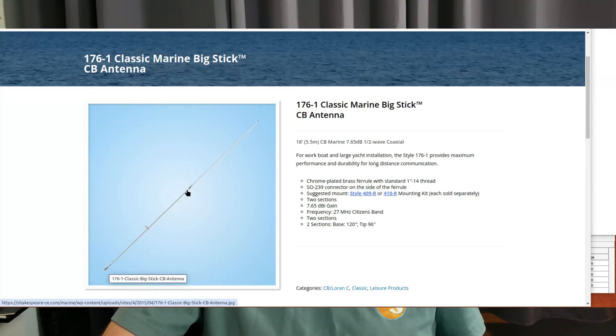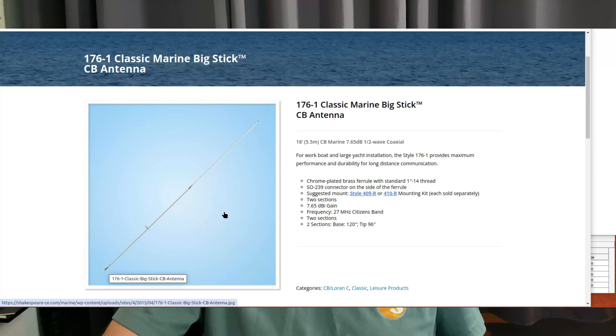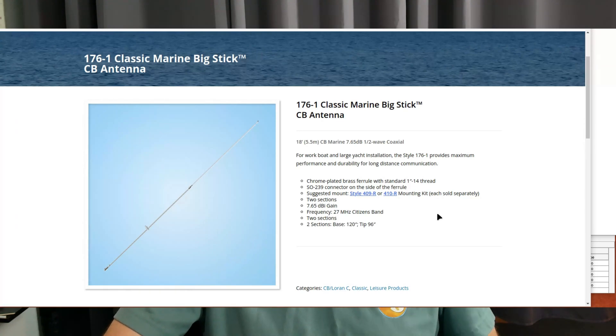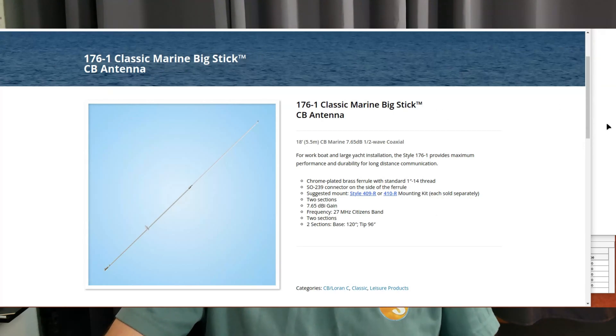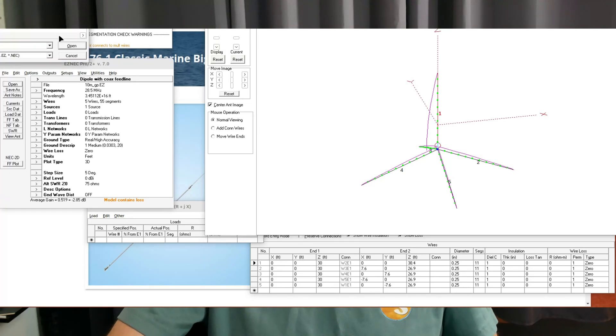It's a half wave sleeve dipole. The way that works is the coax goes up through the center of this antenna inside of a metal sleeve, and then the feed point is actually up here in the middle. So it's a center fed dipole. I've had one of these antennas, they work very well. They're kind of expensive at about $200 if you can find one.